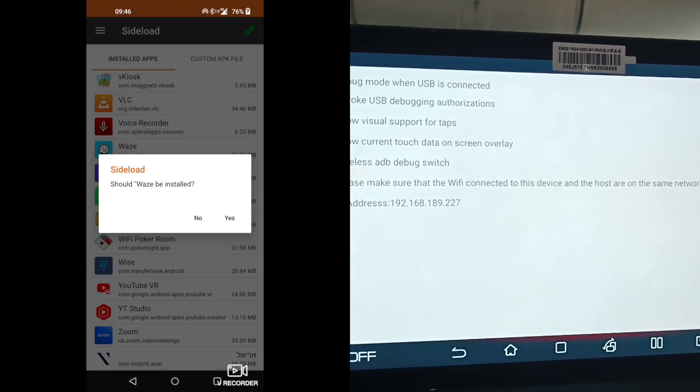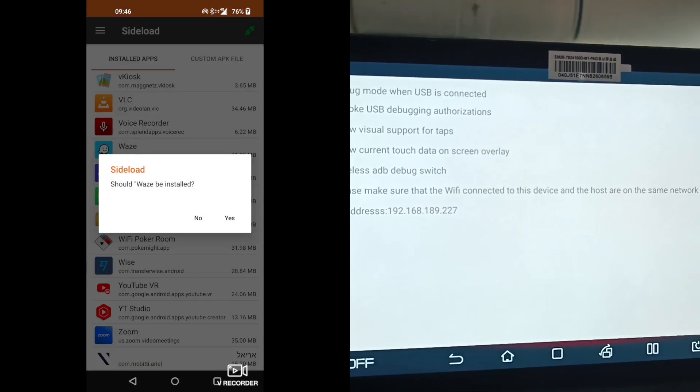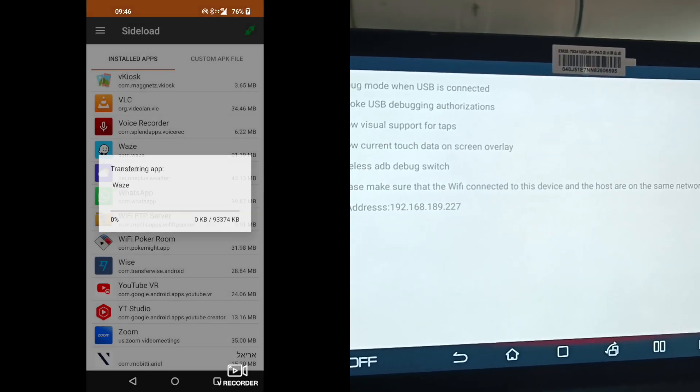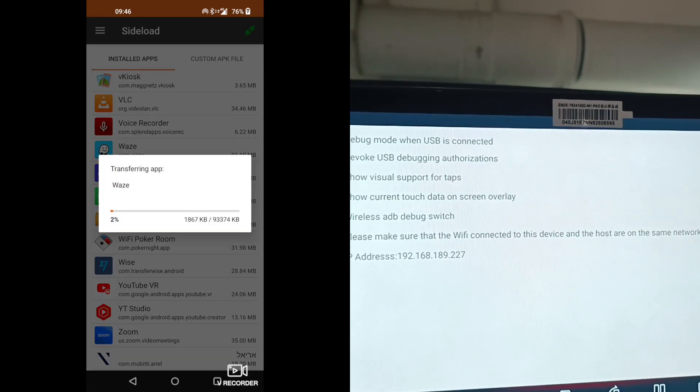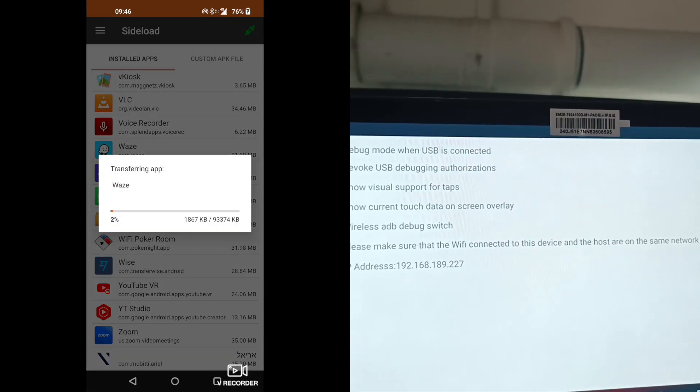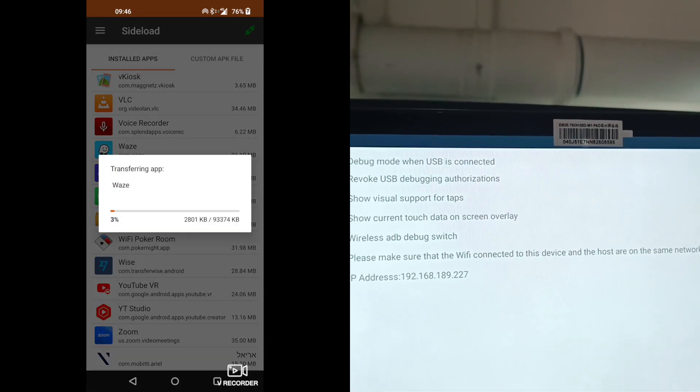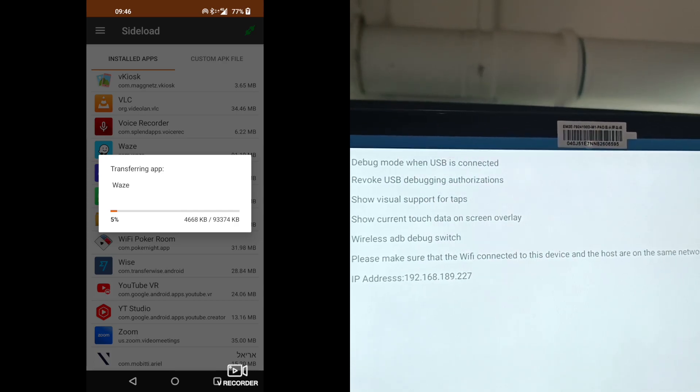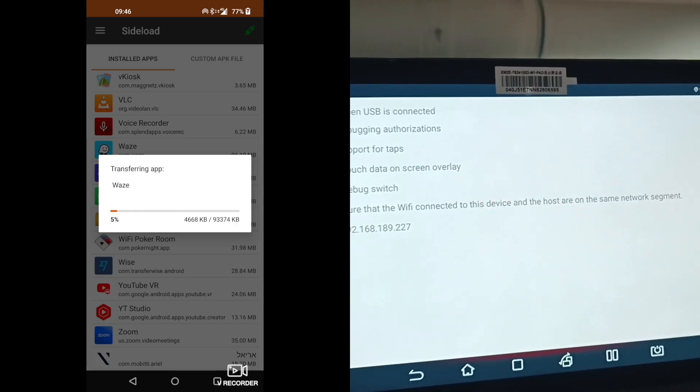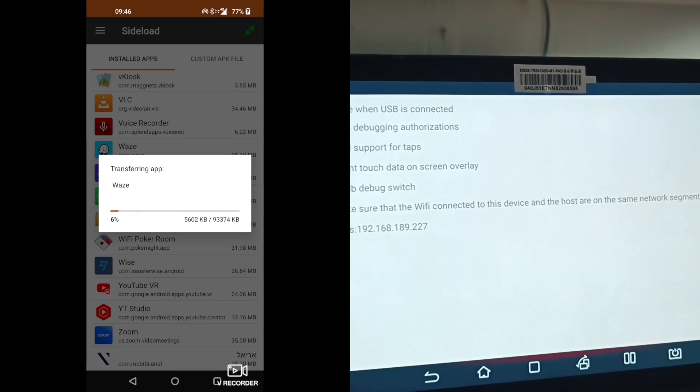Clicking Waze. Waze should be installed. Yes. And transferring app. It will take some time, so I will go back once the process is done.